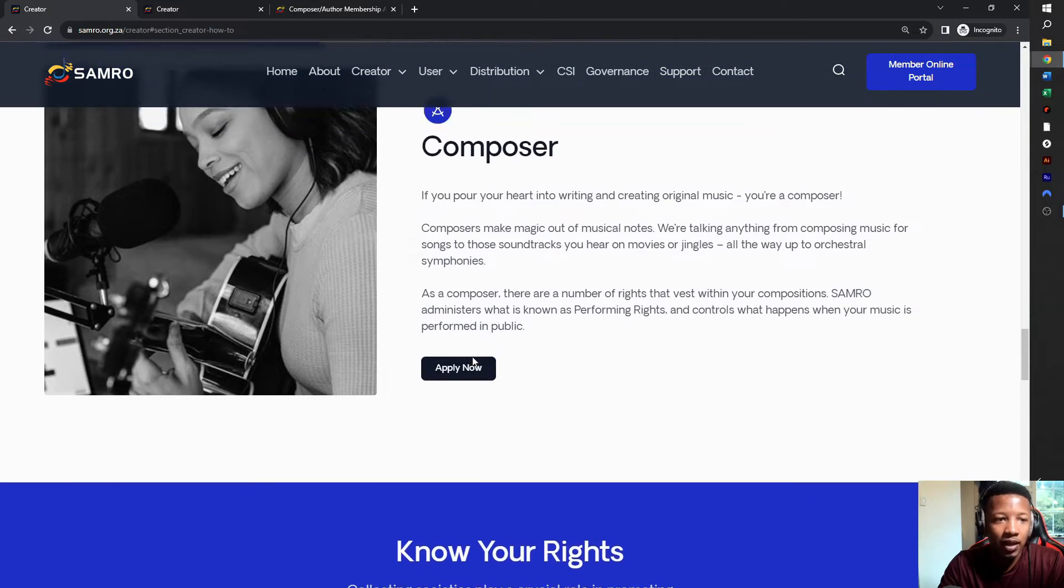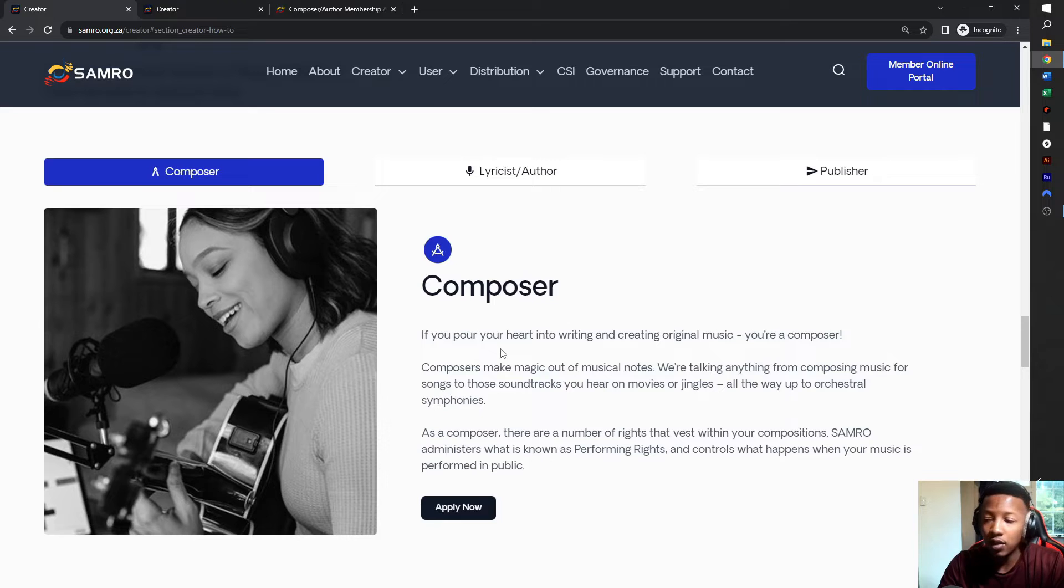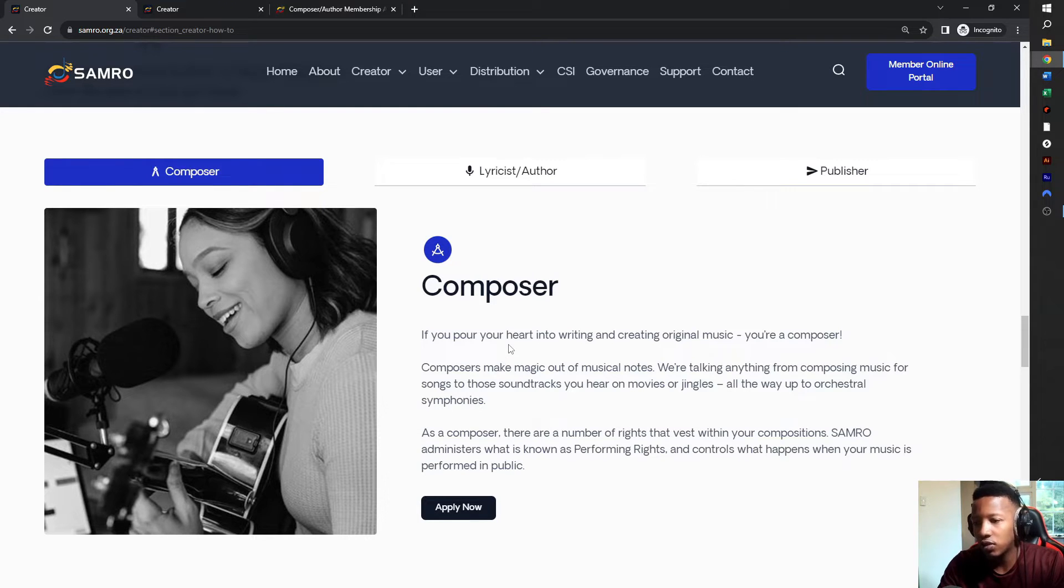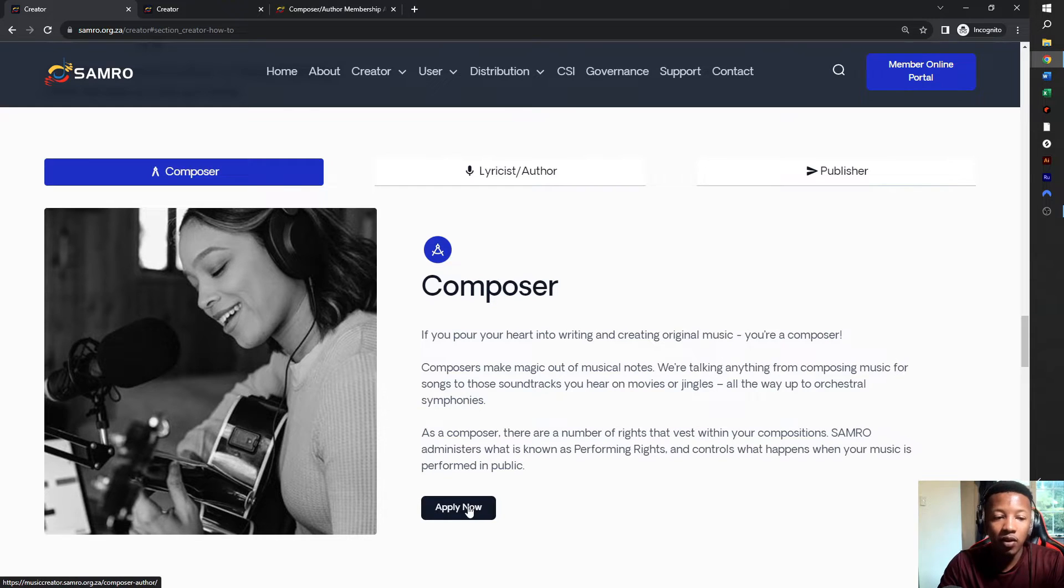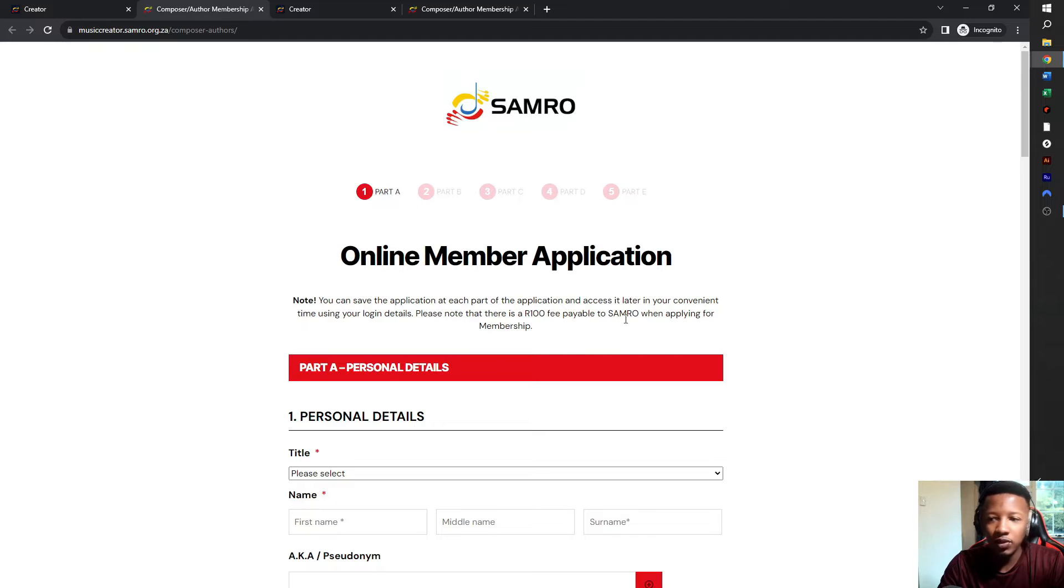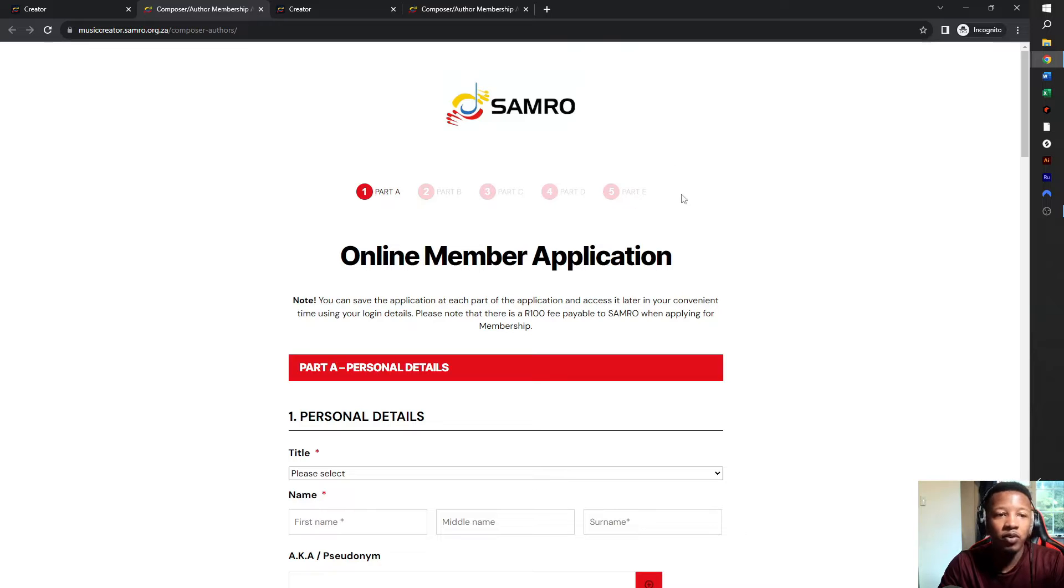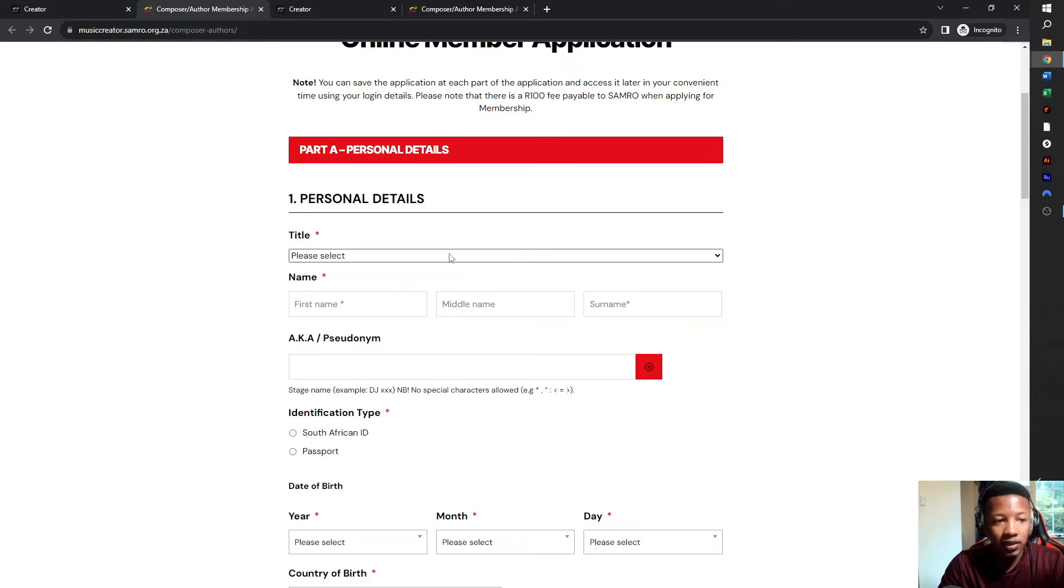You scroll down and when it says under composer, now composer is an artist who writes their own lyrics, a music producer that makes the beats, someone who actually writes and notates musical works, classical pianists that write their own manuscripts, etc. So you click on apply now.